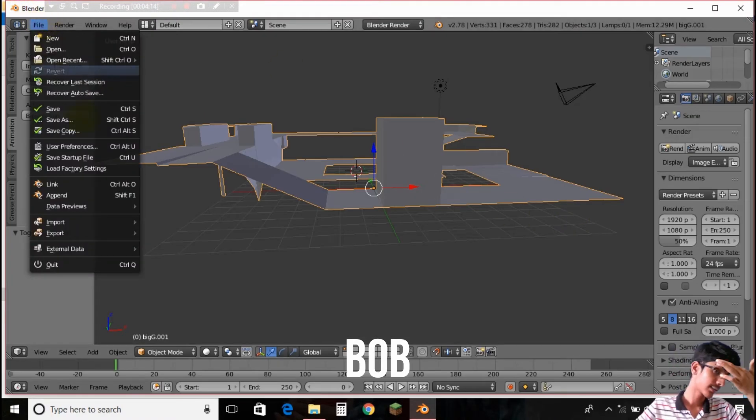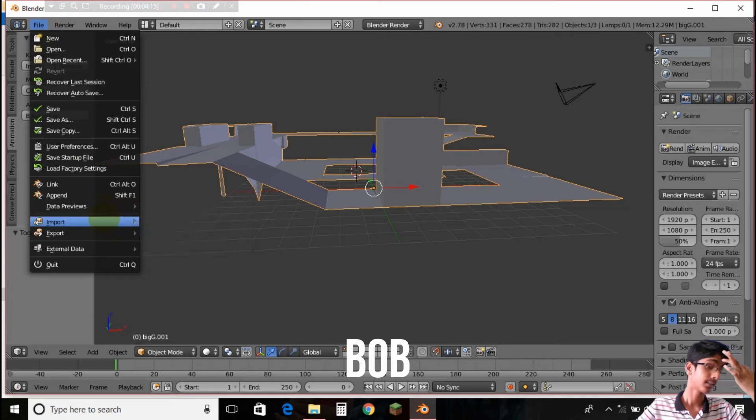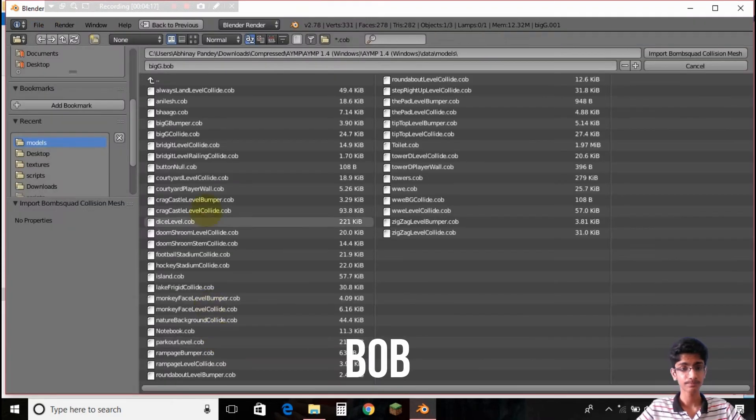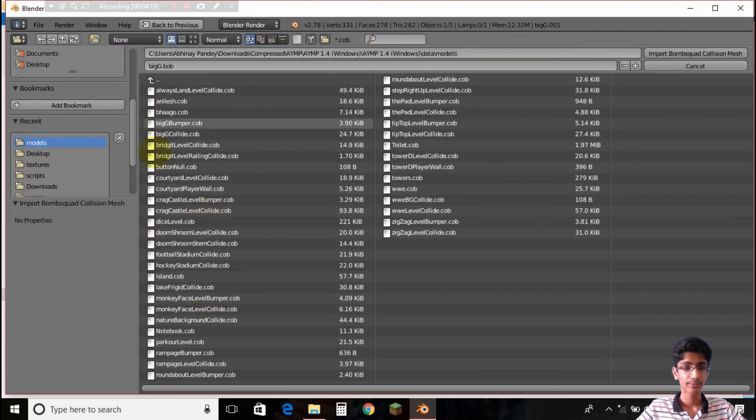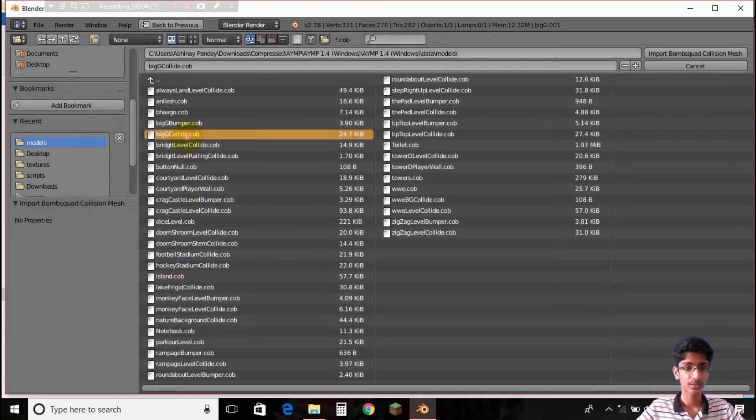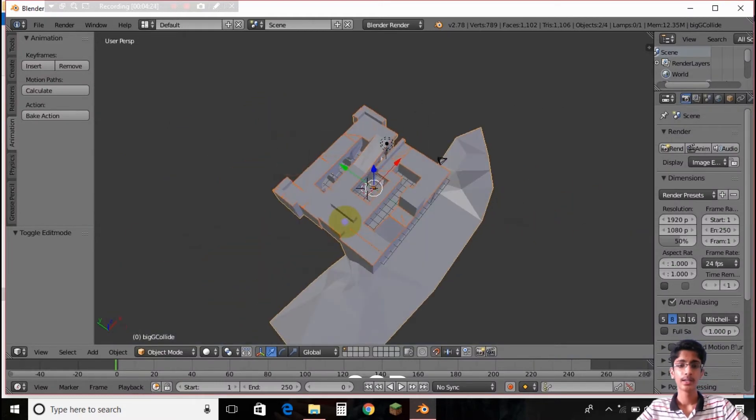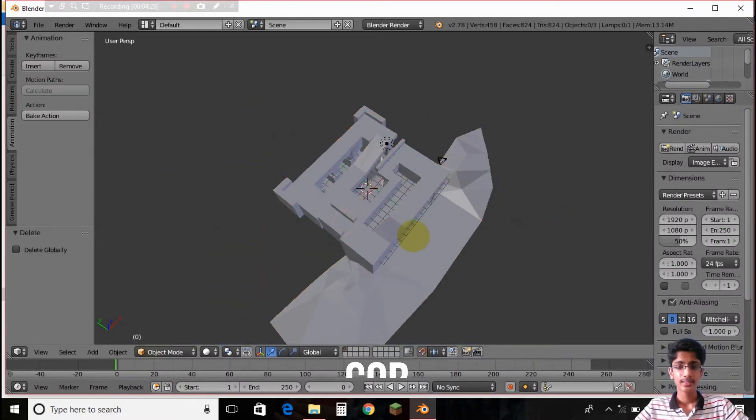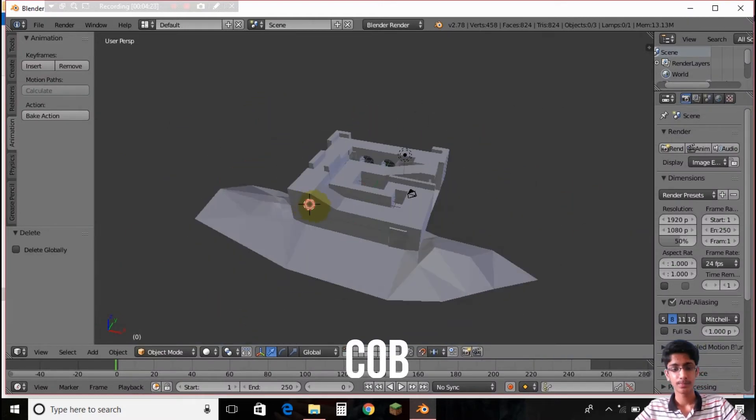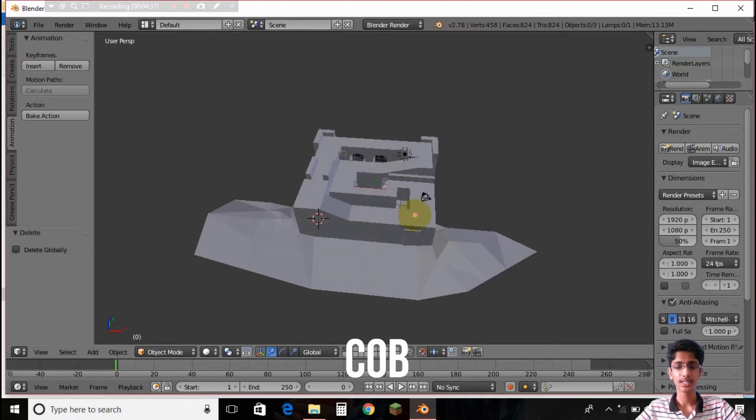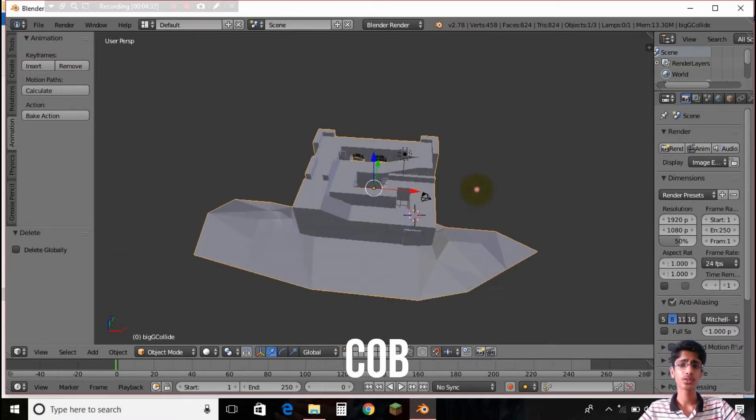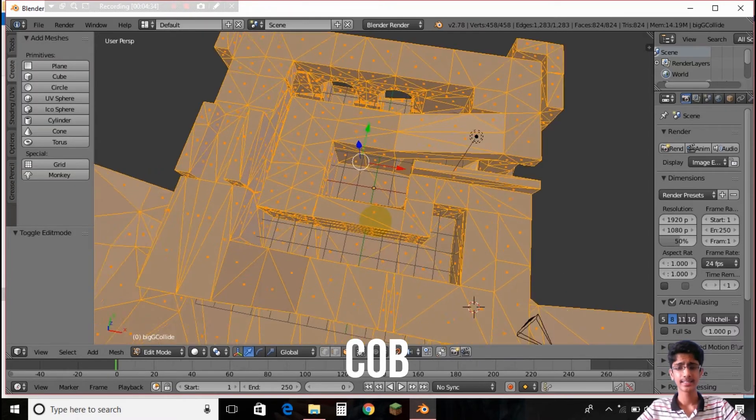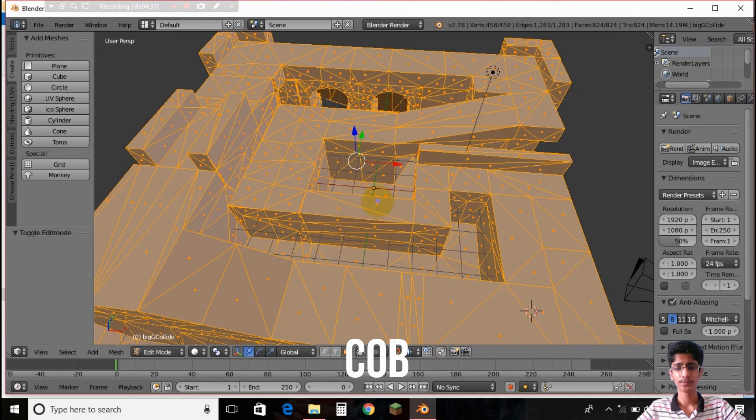Now the next thing that we are going to edit is the collision mesh. If I do Big G collide you can see that it's a big model, it's quite complete and this is what you feel.